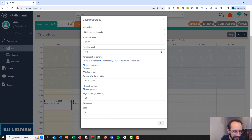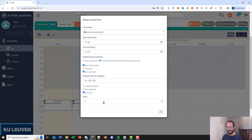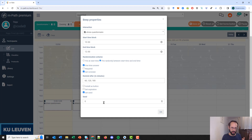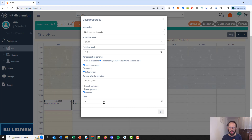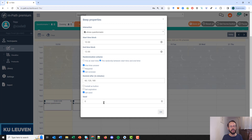The last setting is 'set seed'. This is useful if you use experience sampling in a class with many students. If all students get the questionnaire at random times, it would be disruptive — students looking at their phones at different times. By setting a seed, you ensure that all participants get the same randomization, so all students in the class will receive the random notification at the exact same time, making it much easier for the teacher.